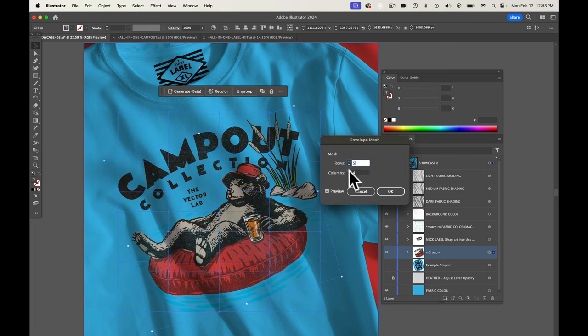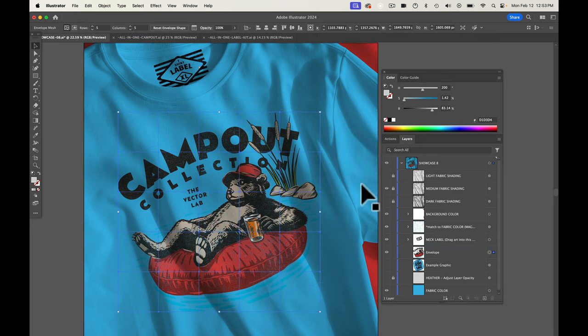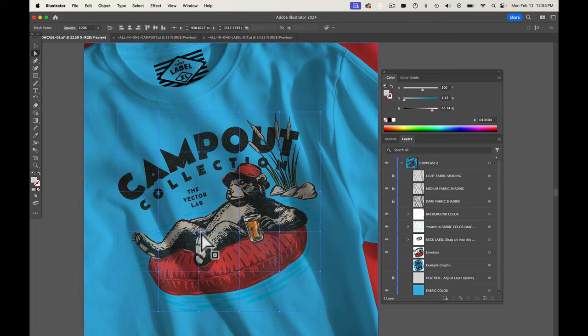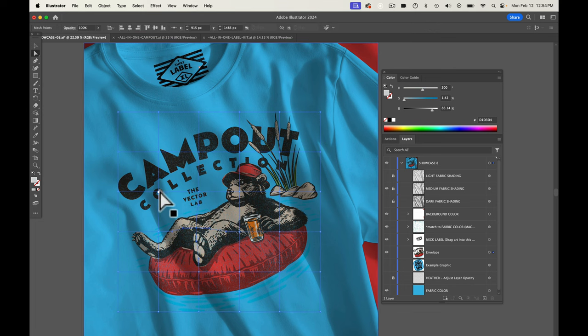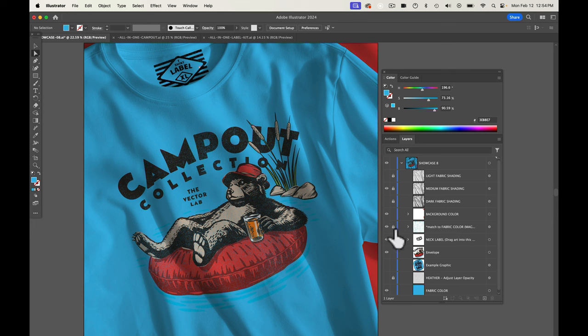And usually four or five, a grid of four by five is pretty good. And then you can go in there and with your white arrow tool highlight individual points in that mesh. Oh the other thing we're going to need to do is let's lock that magic fabric texture layer so it doesn't interfere.